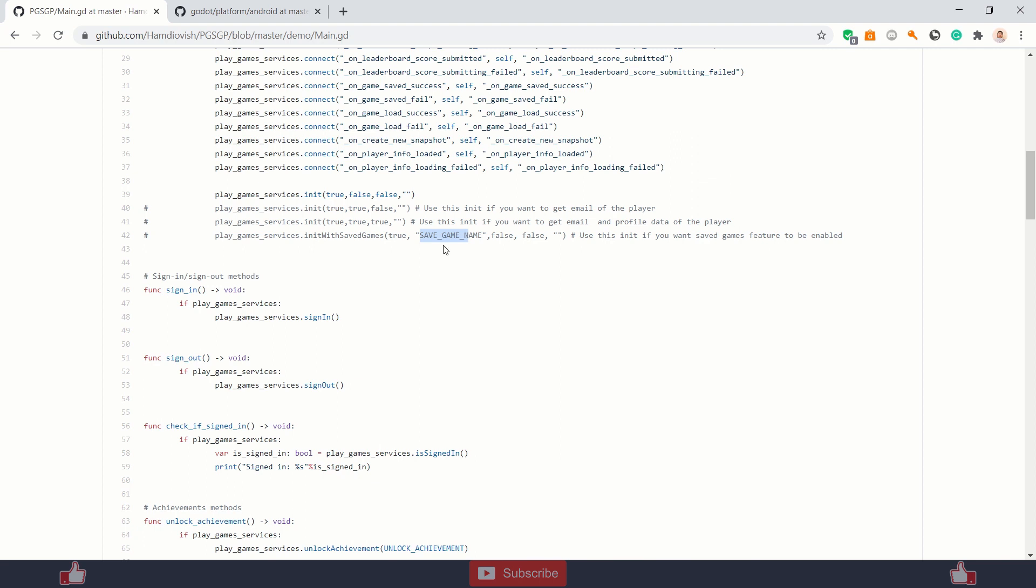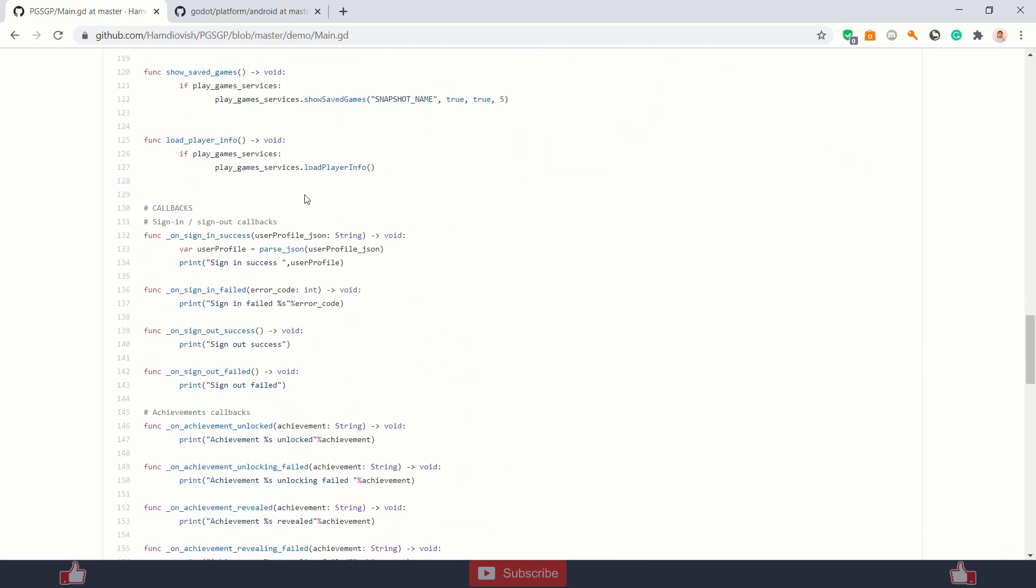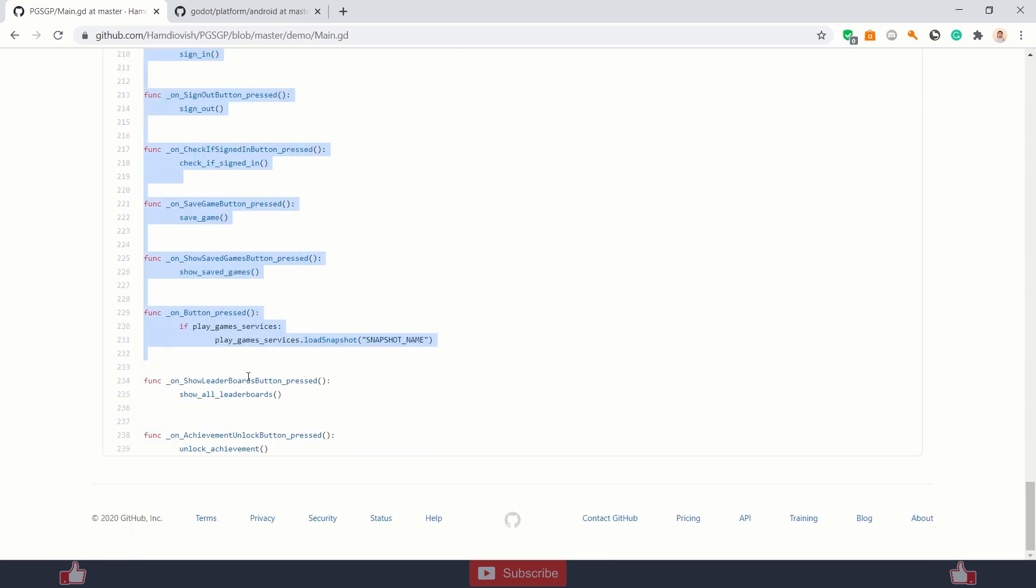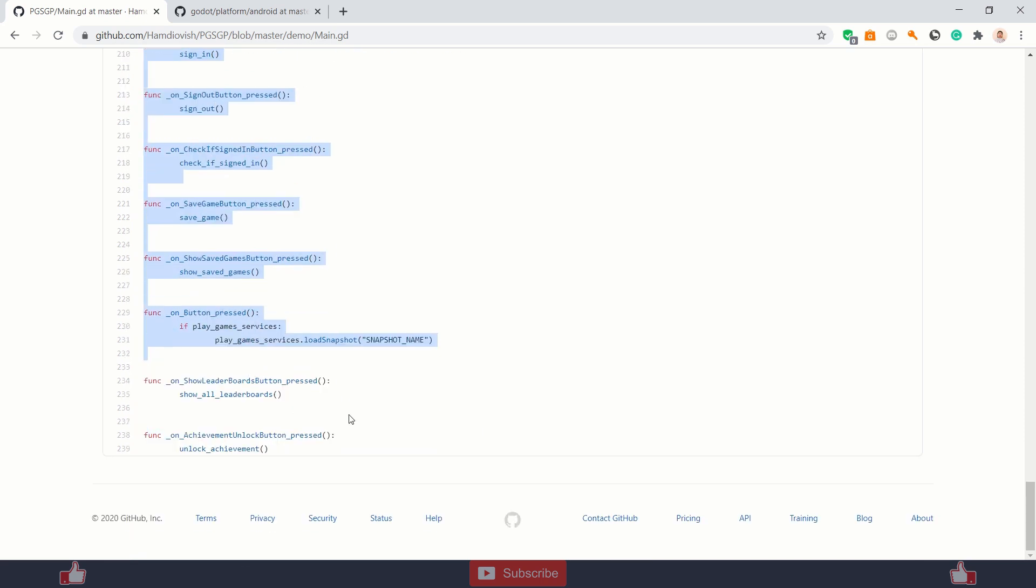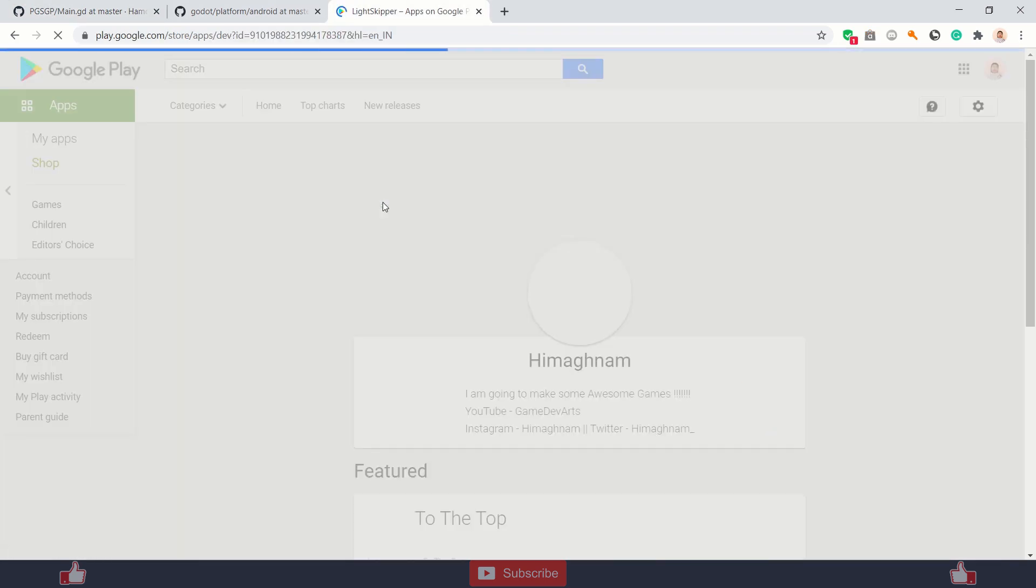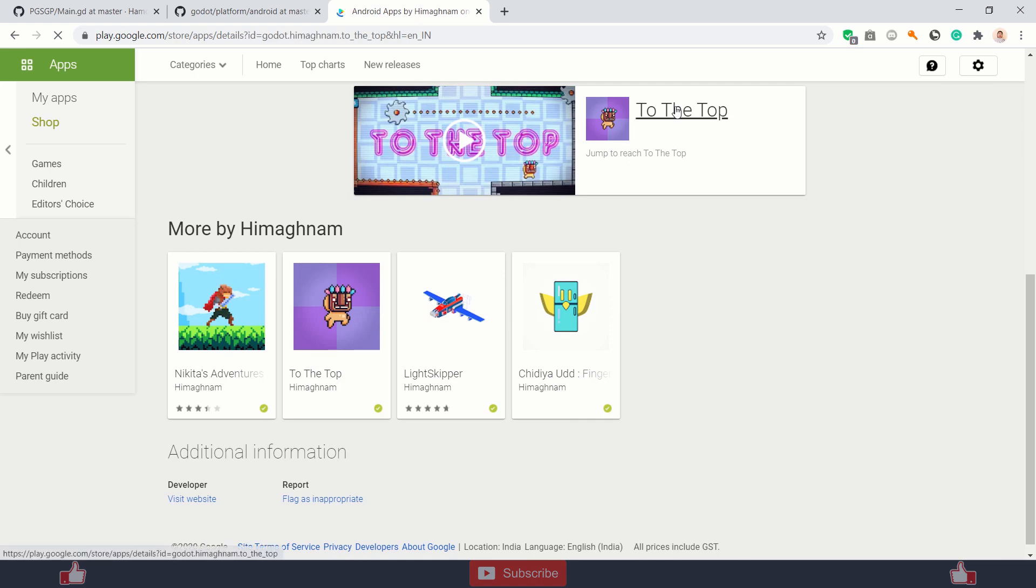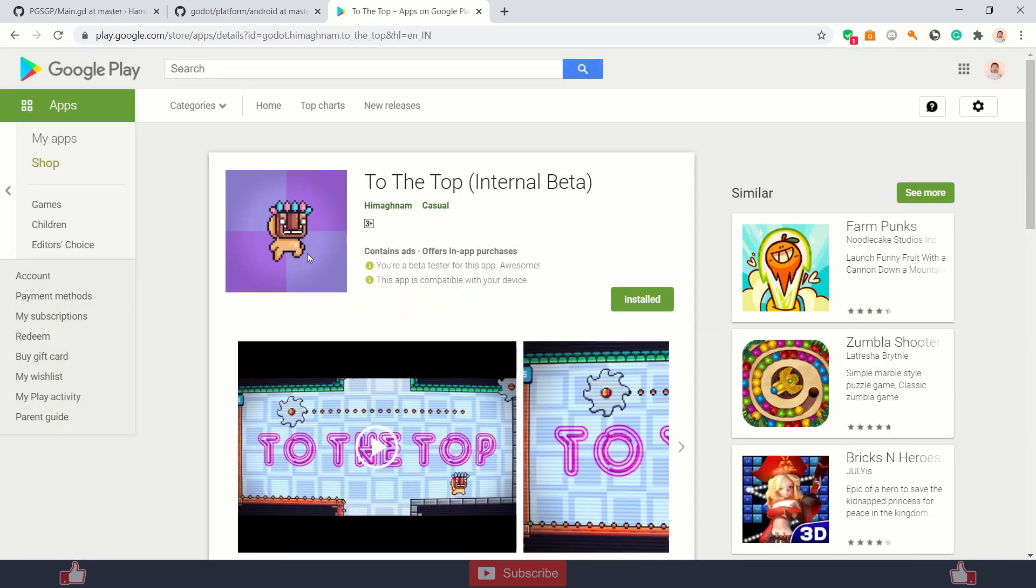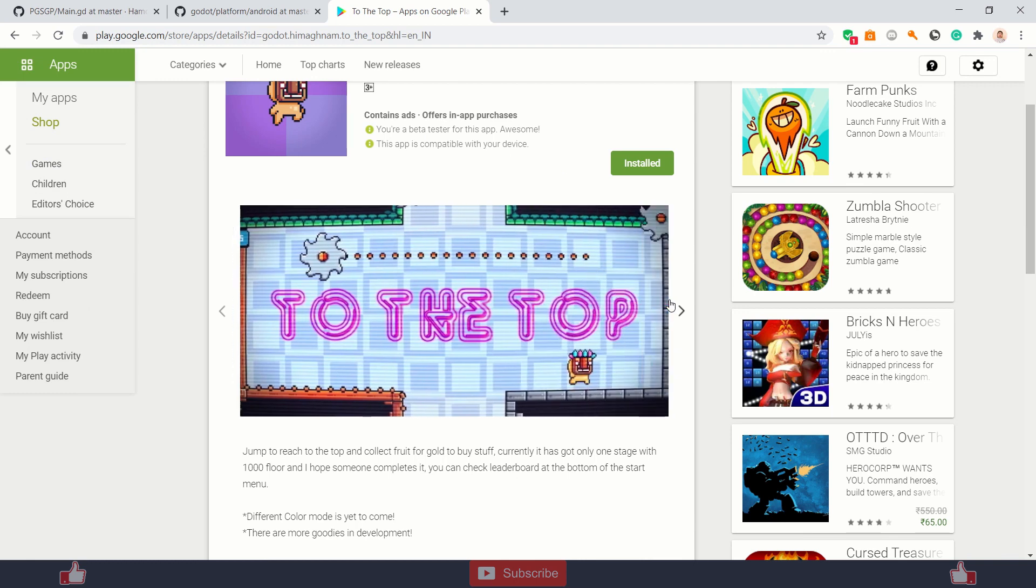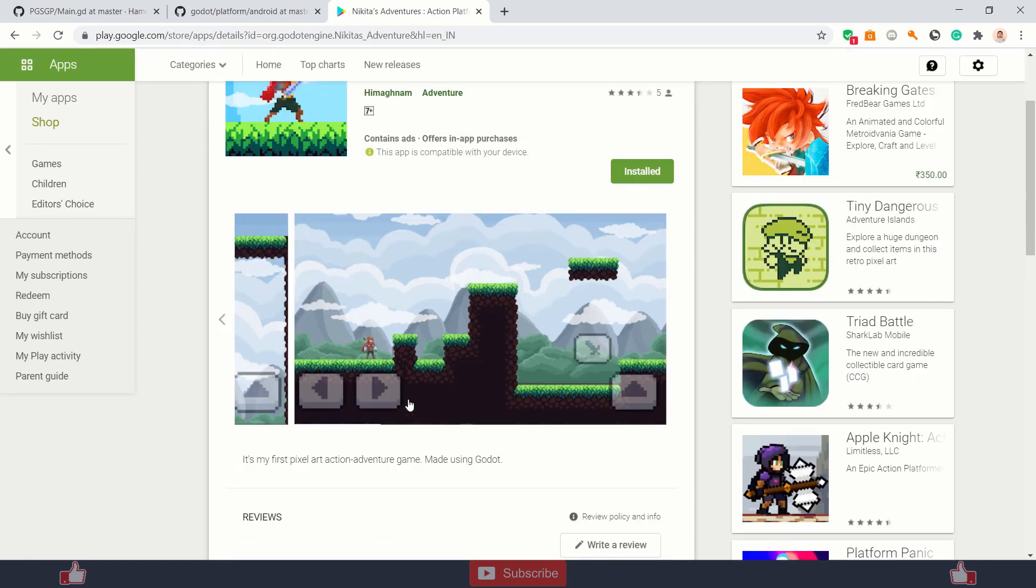So in order to sign in, just use sign-in function, similarly sign-out. After the sign-in, you will get on sign-in success with your user profile, which is going to be a JSON. And user profile-based JSON - inside that you will get your token ID, player name. You don't need these functions, just delete them. So I use Play Game Service in all of my games, so you can check to the top. So in this one, I save my game in Play Game Service.